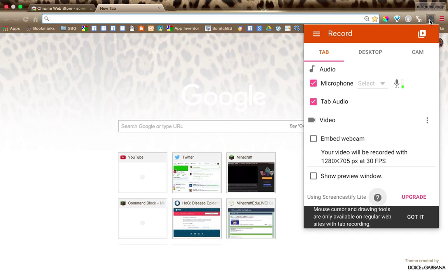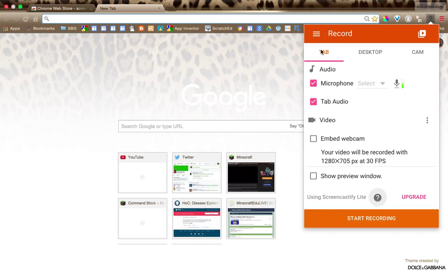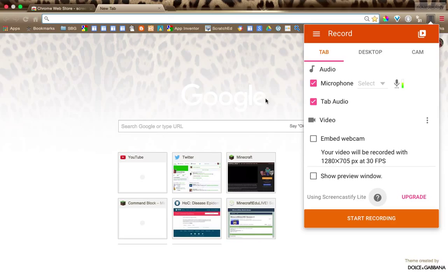And here it is. So you have tab, you have desktop, and you have cam. So use cam if you want to take a video of yourself. We don't want to do that. We want desktop, not tab. Because if you do tab, it's just going to show this, what's on the tab. And there's nothing going on in the tab.